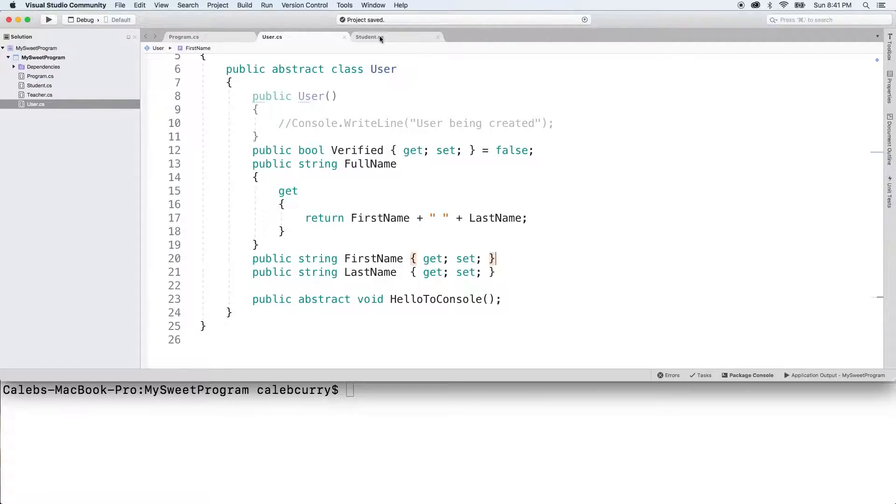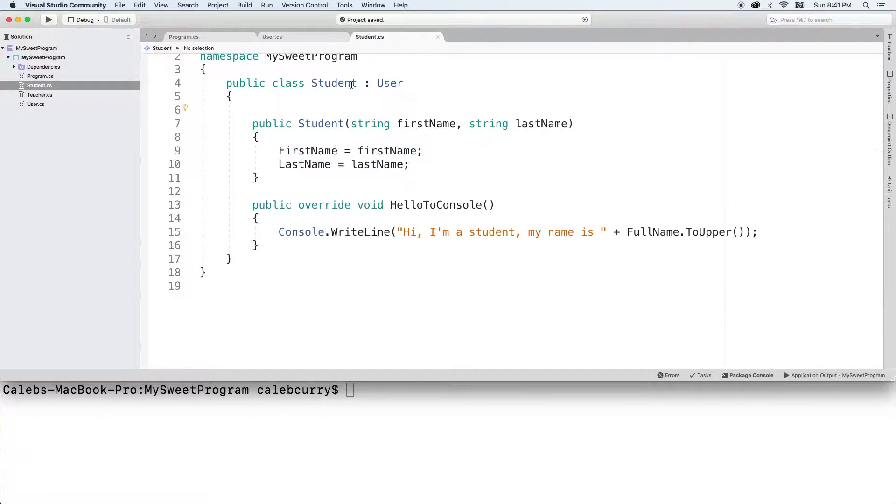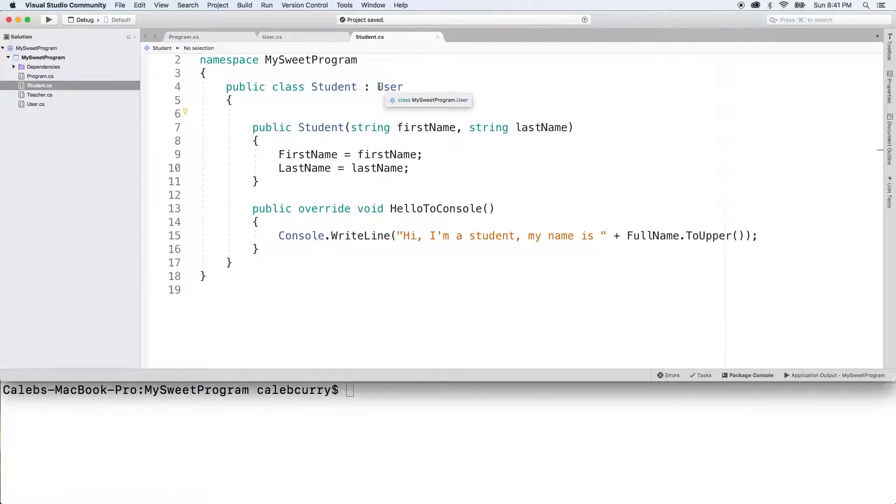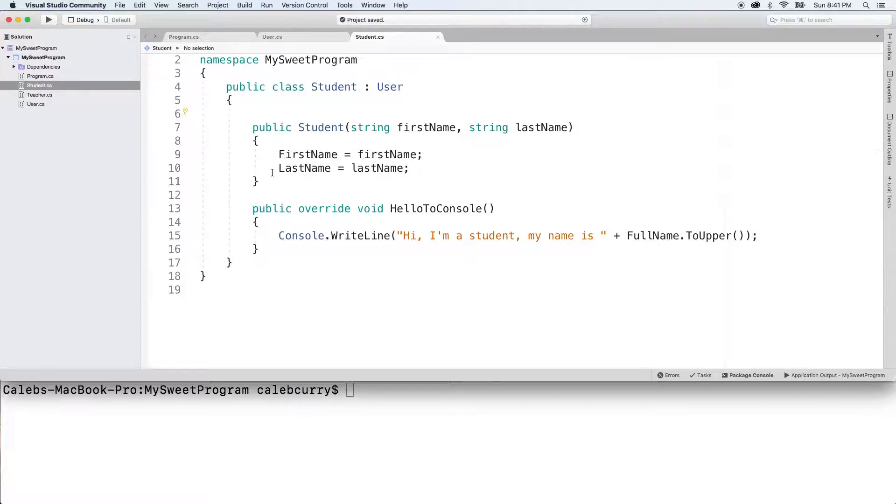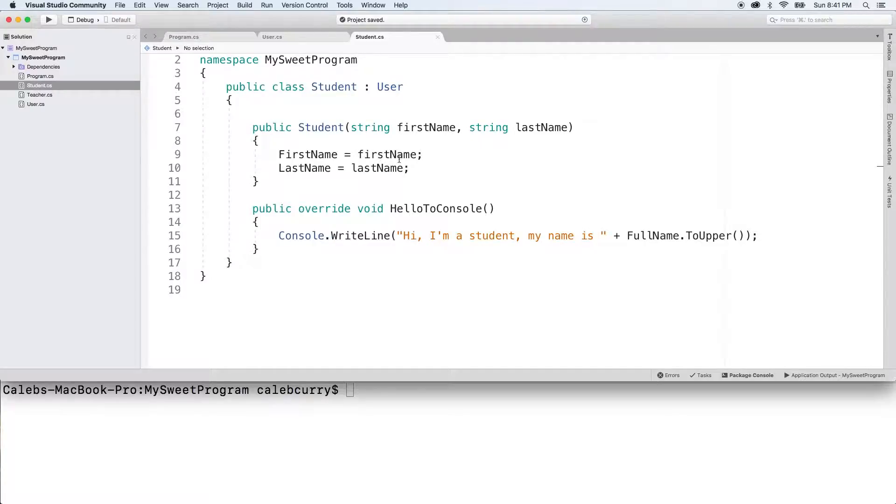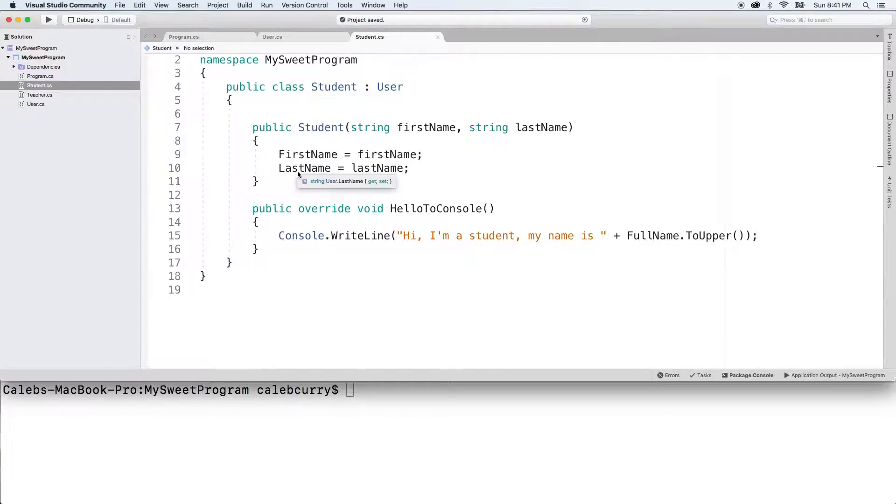So we'll do that from the student class, which is derived from user. We can assign values to first name and last name, just like we did here. So copy this constructor. We created that in the previous video, and that'll allow us to assign an initial value to first name and last name.